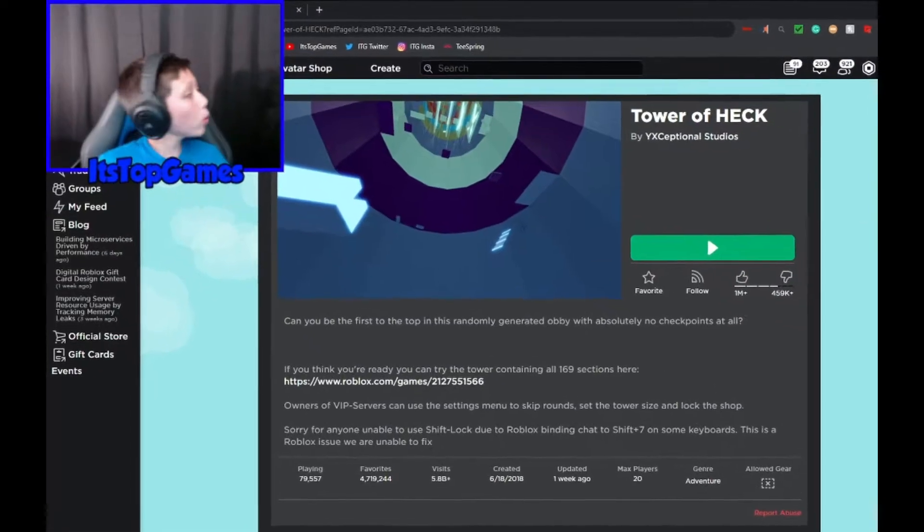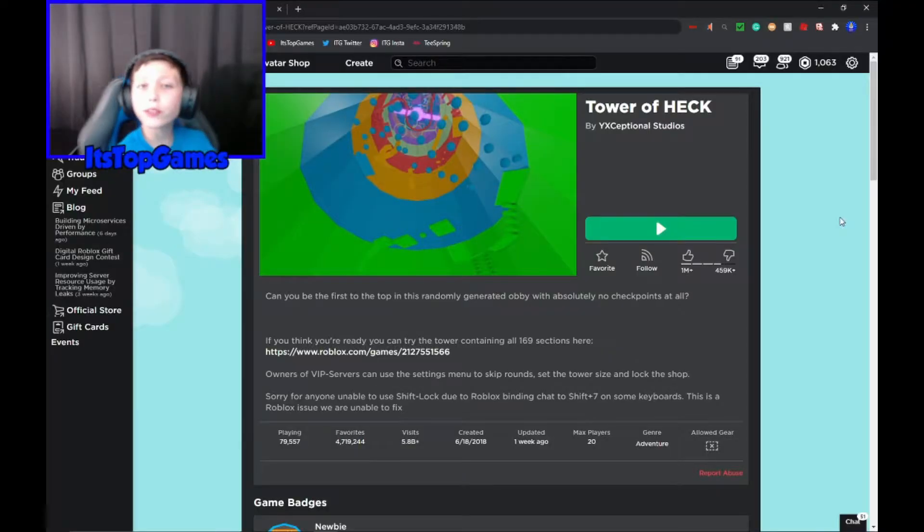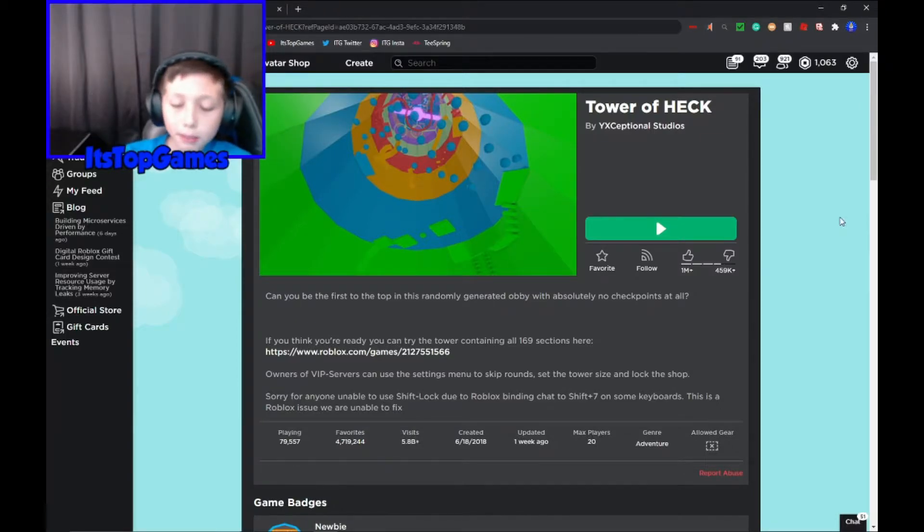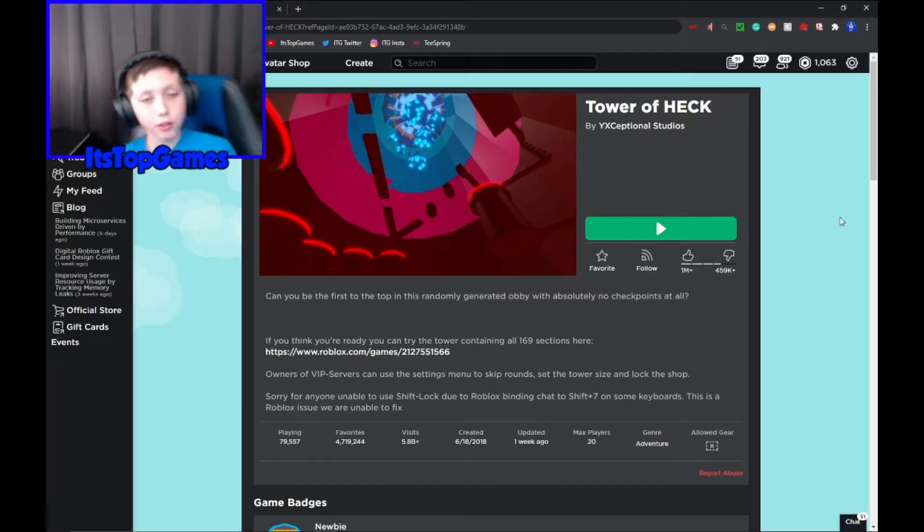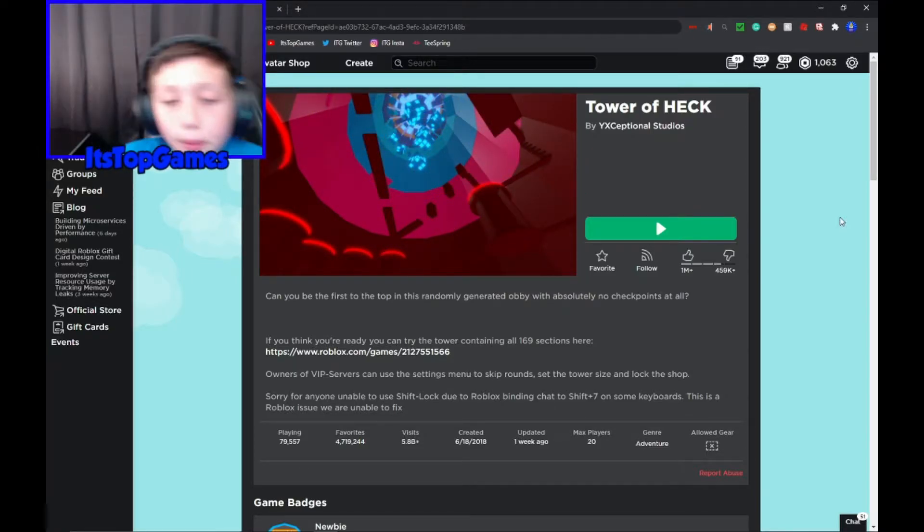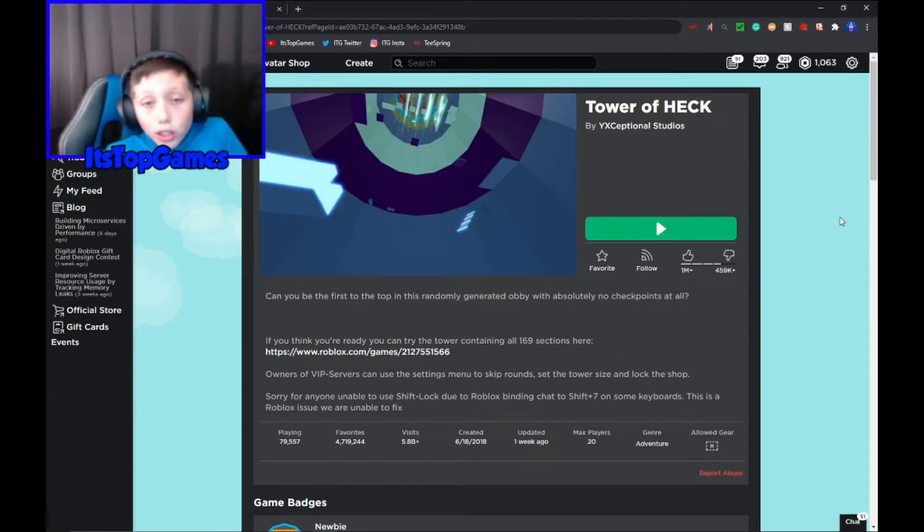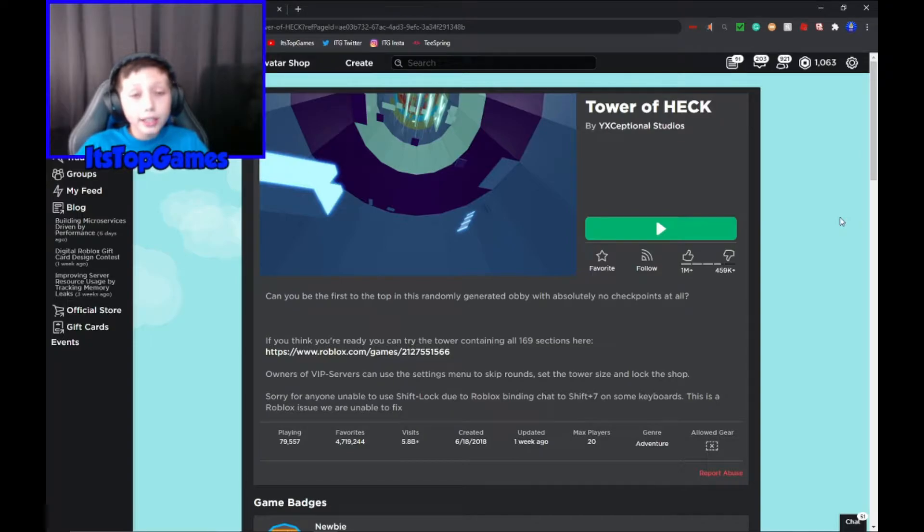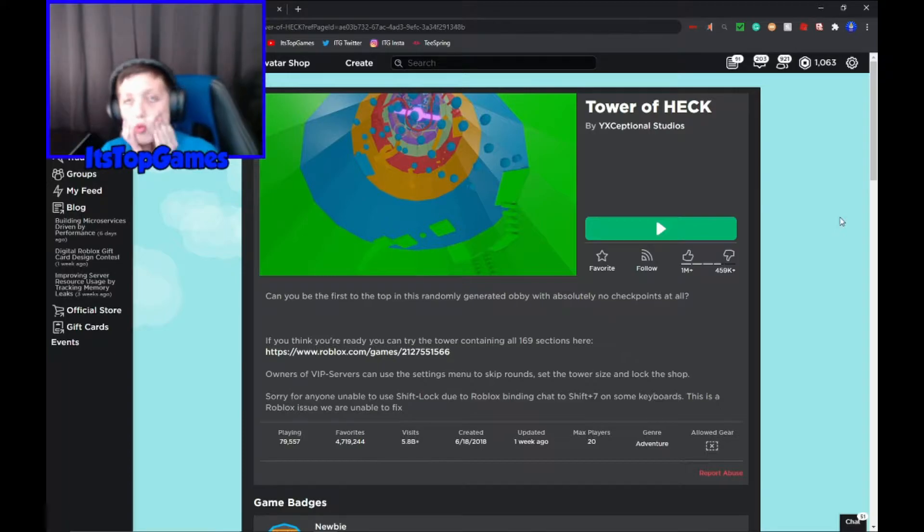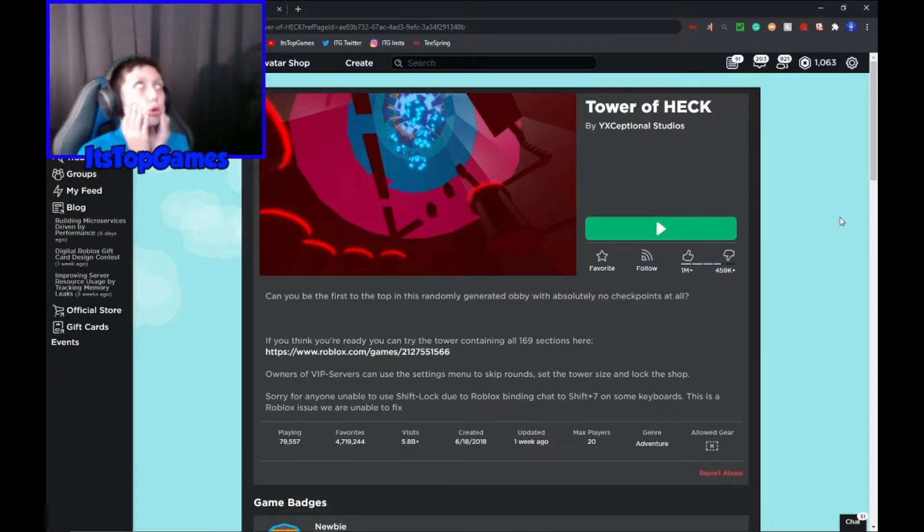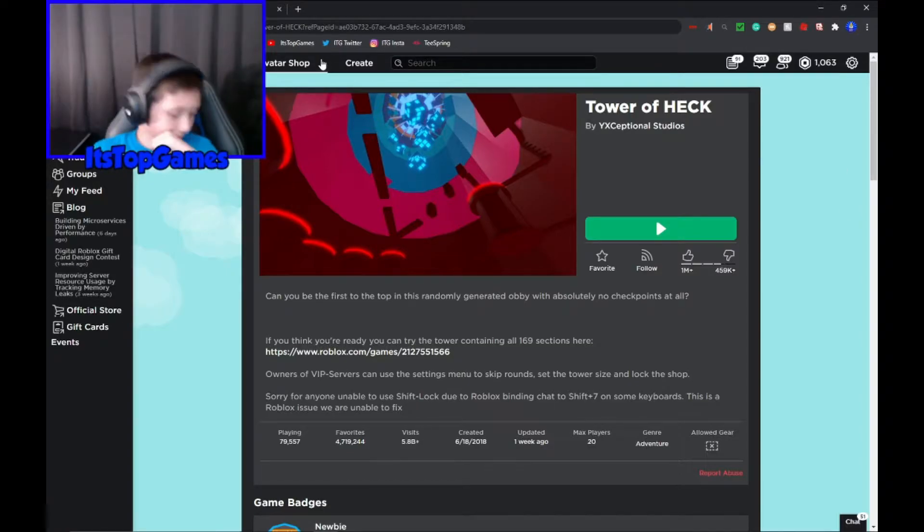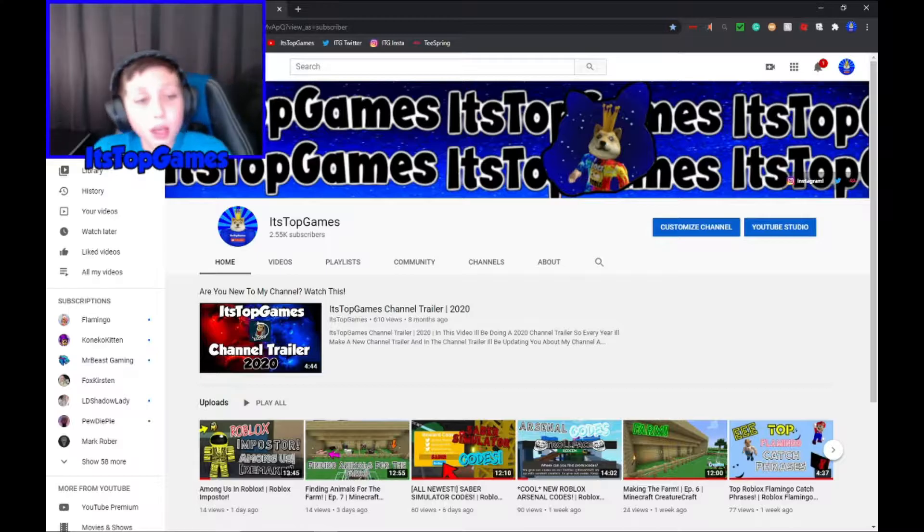Hey what's up everyone, I'm Carter, you can call me It's Top Game. In this video I will be playing Roblox Tower of Heck. I'm not gonna say the real name, not because it's bad or anything, I just liked it for fun, for the memes. In this video I will be showing you guys how to glitch through walls in Tower of Heck and how to get out of the map. It's pretty cool. Before we start this video make sure to like and subscribe.